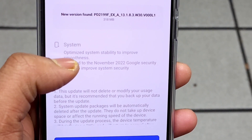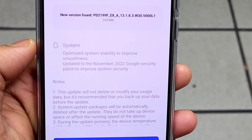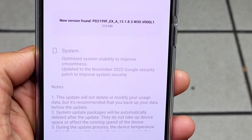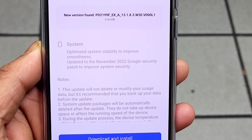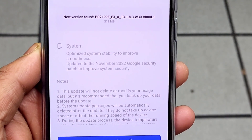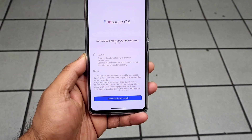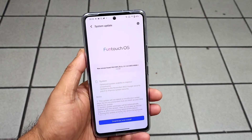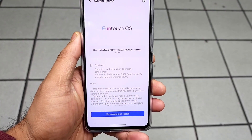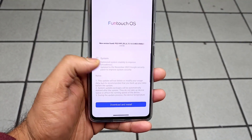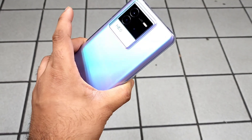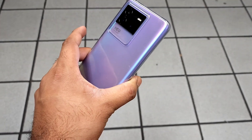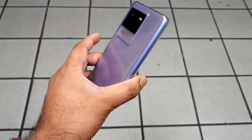You can see the features related to this update. The first thing is it optimizes system stability to improve smoothness, and the second is it updates to the November security patch. These are the two things which got integrated with the latest update in the iQoo Neo 6 device at this moment.